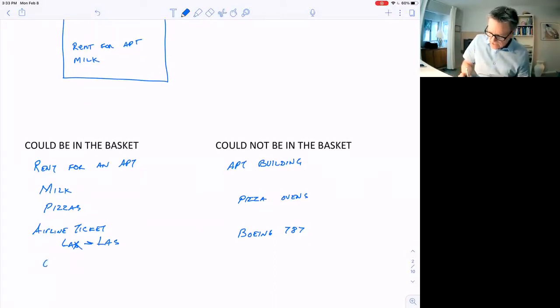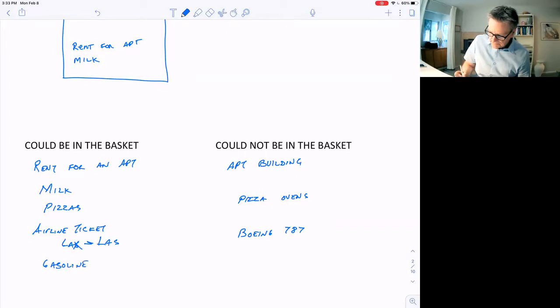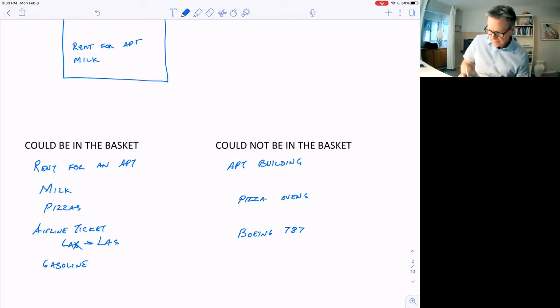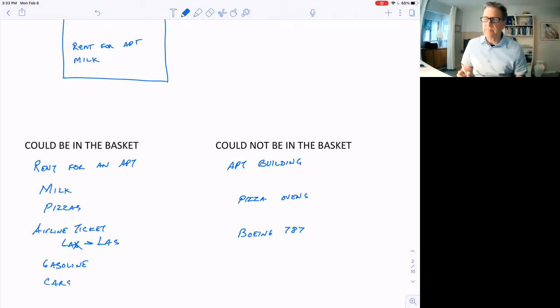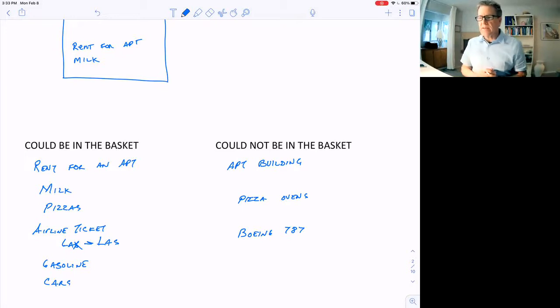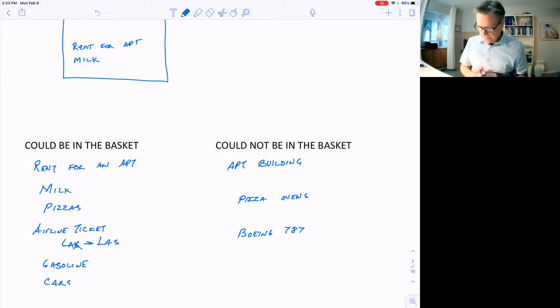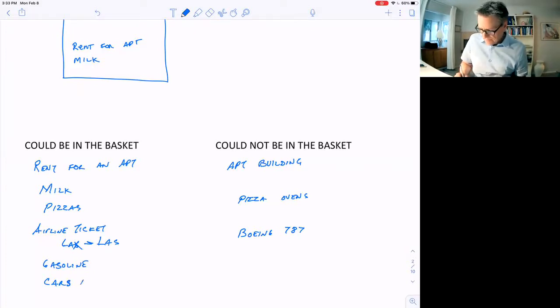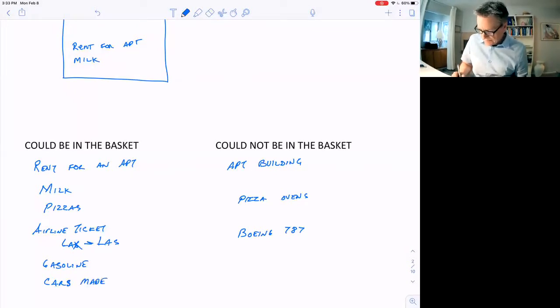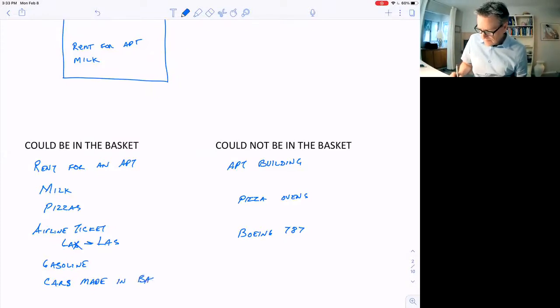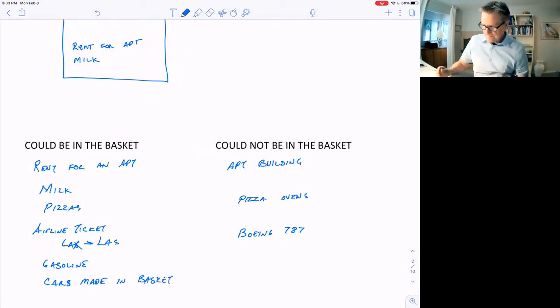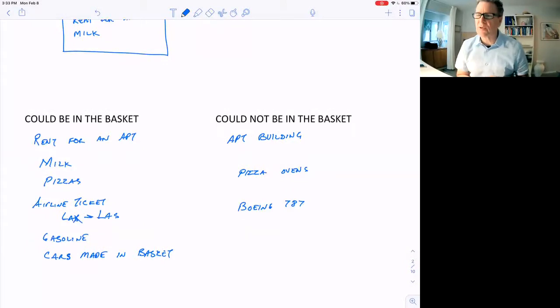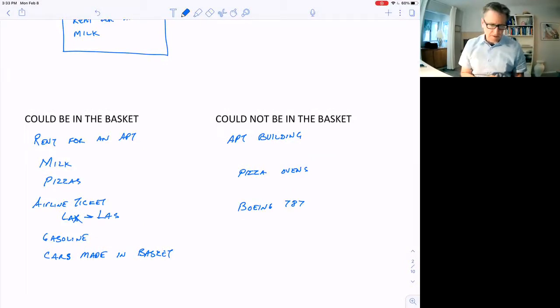Gasoline would certainly be in the basket. Cars made in Japan? In the basket. If people are buying cars here in the US, it doesn't matter where they're made. So if it's made in Japan and they're buying cars made in Japan, that would be in the basket. Whatever people are buying. We just want to see how the prices change of what people are buying.